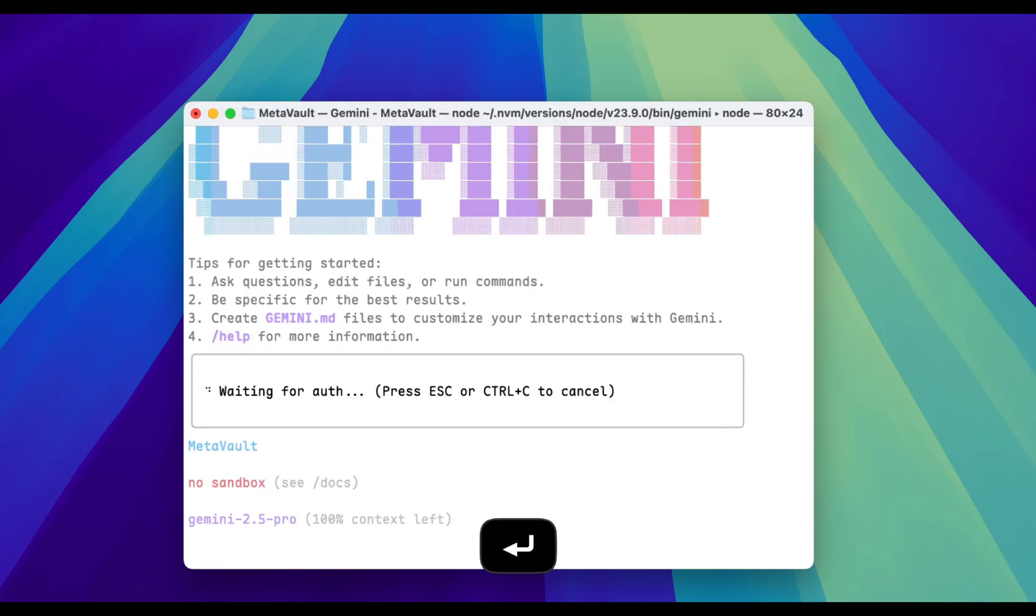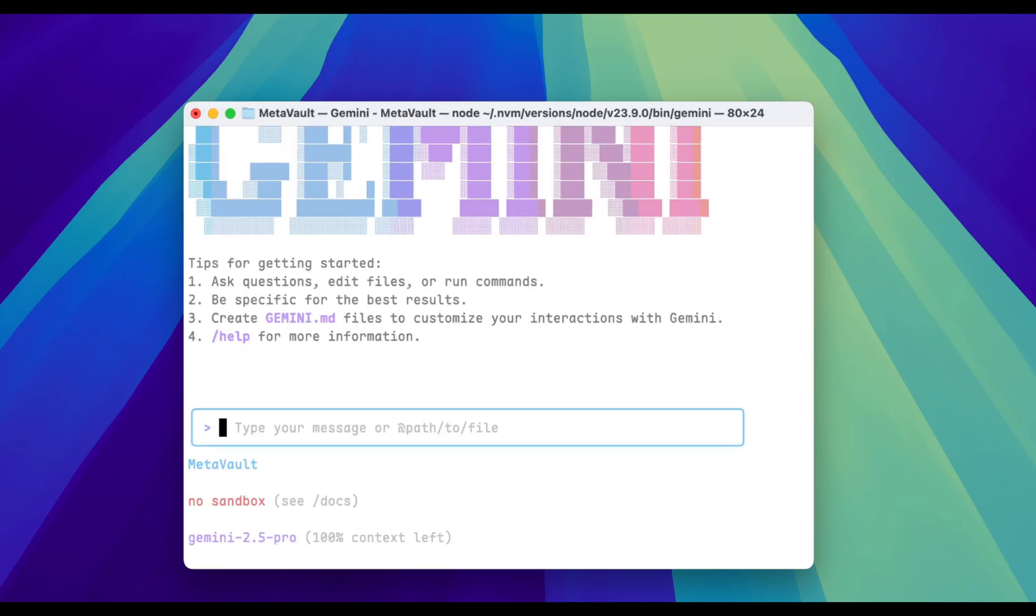Once you are in the correct folder, simply type Gemini to initiate your AI agent. If this is your first time using Gemini CLI, it will ask for authentication. You can simply log in with a Google account. Okay, I'm in.